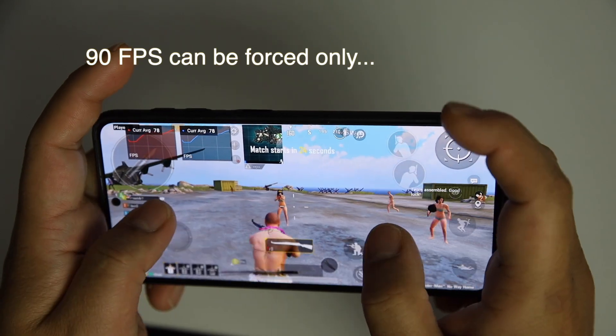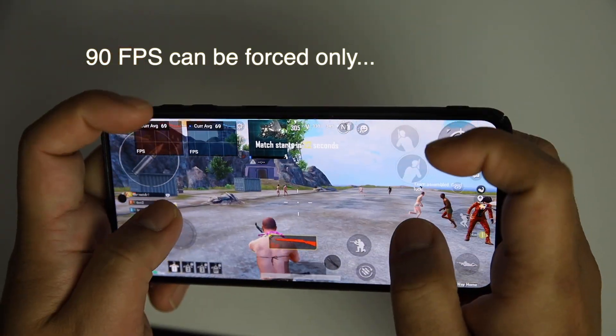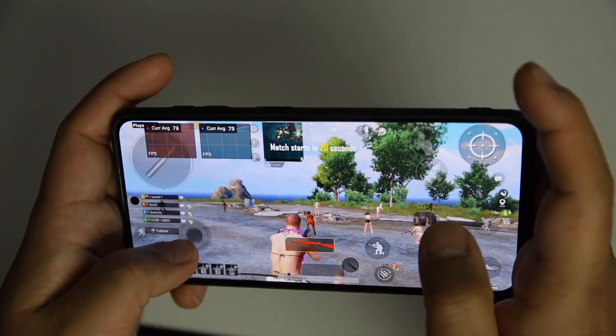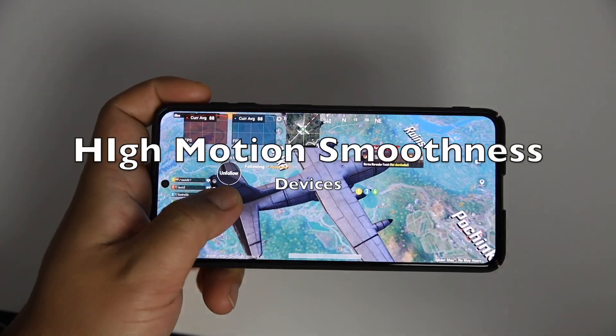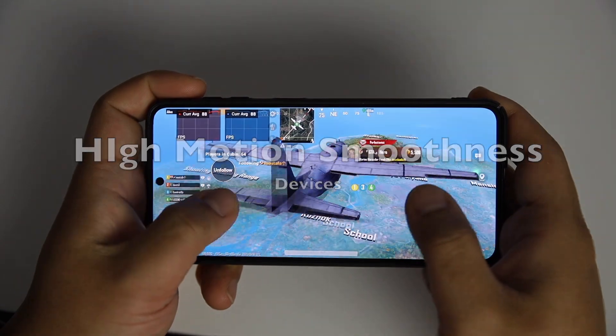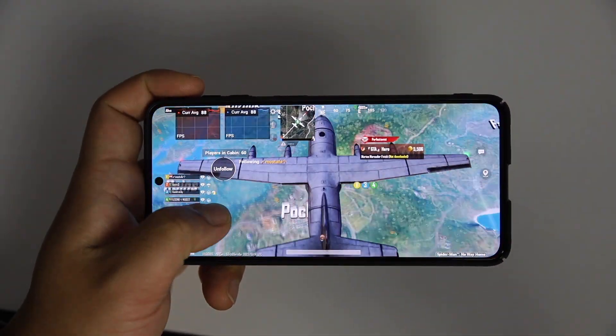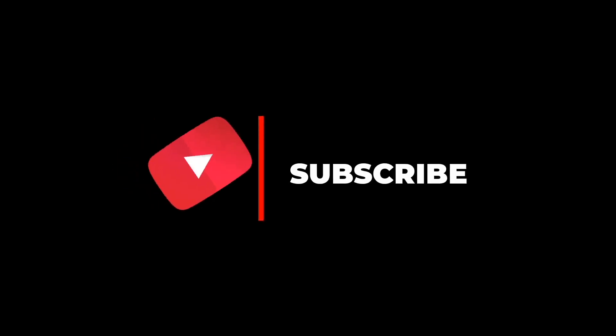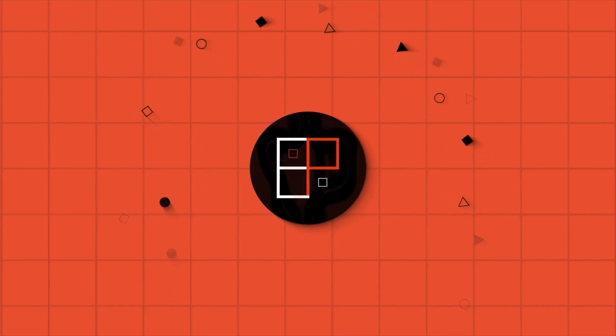You cannot force any device to 90fps PUBG Mobile gaming unless you have a device which supports high refresh rate — more than 60Hz. If you want future support for your game, make sure to subscribe to my channel Exy Pixy, where I always prepare pro tips and tutorials for Exynos devices.